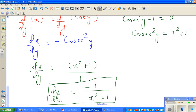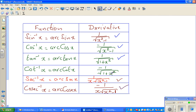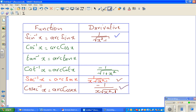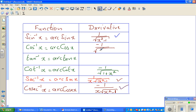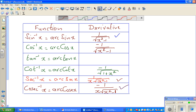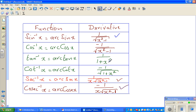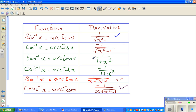Let me verify the result. The derivative of cot inverse of x is minus 1 over 1 plus x squared — note there is no square root here, unlike the cosec result. I made a small error earlier copying the formula, so let me correct that: this should be minus 1 over 1 plus x squared.